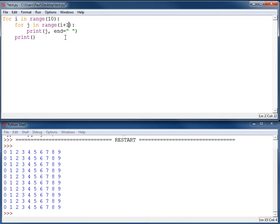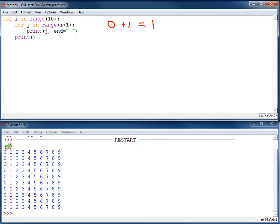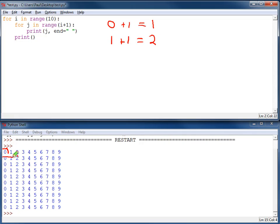This will give me, first time through the loop, i will be 0. I'm going to add 1, and I'm going to get 1. And it will only print out this far. Next time through the loop, i will be 1. I add 1, and I'm going to get 2. And I'm going to print out this far in the loop.